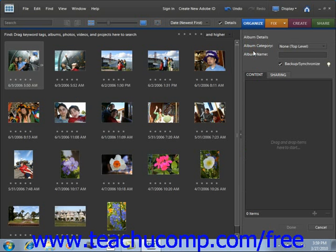Here you can type a name for your new album or collection and add any notes that might help you describe it. We are going to create an album with our flower images, so we'll simply type in the word "Flowers".